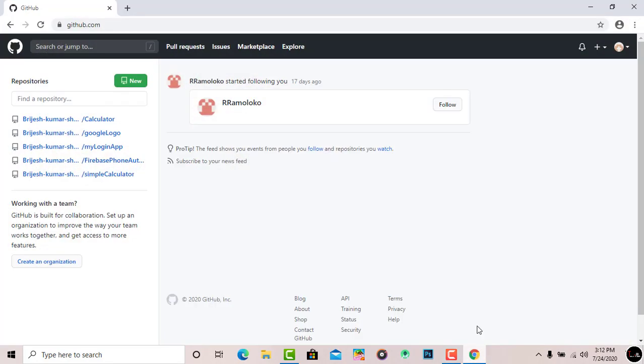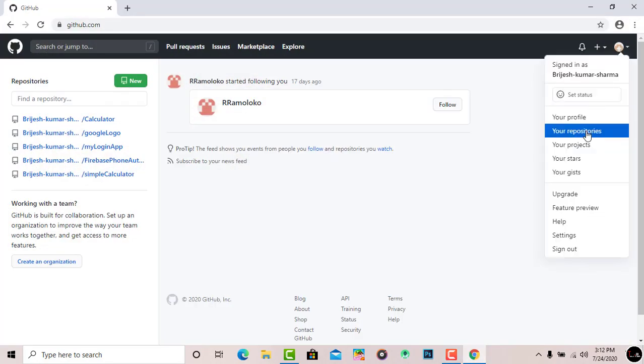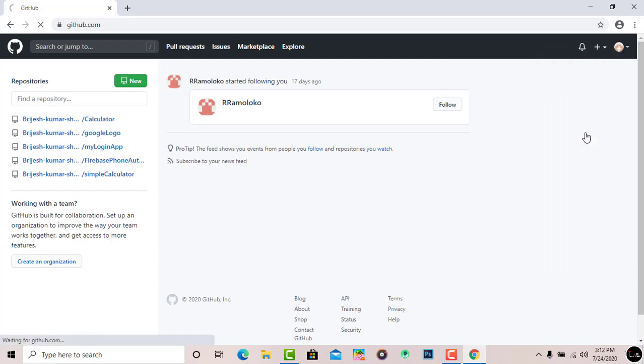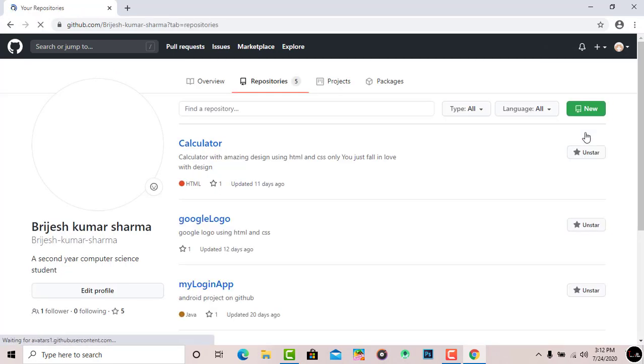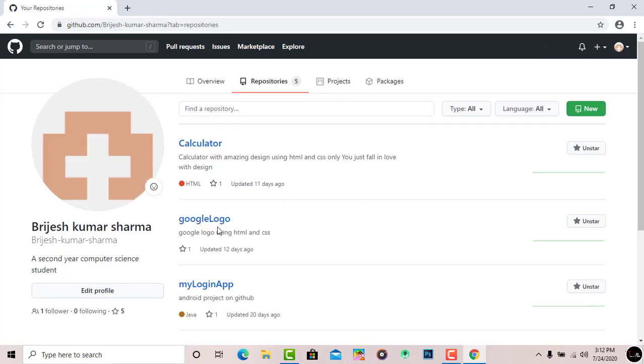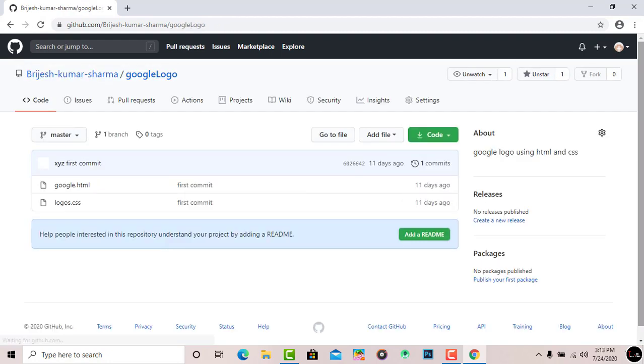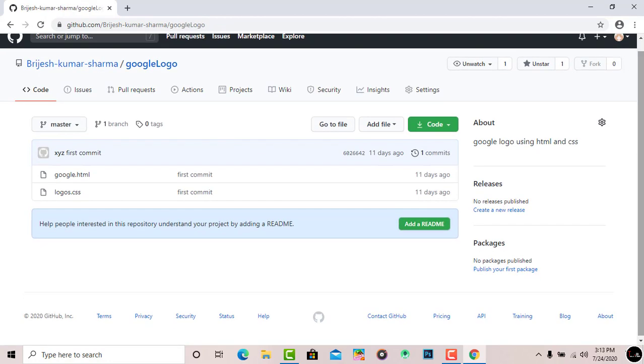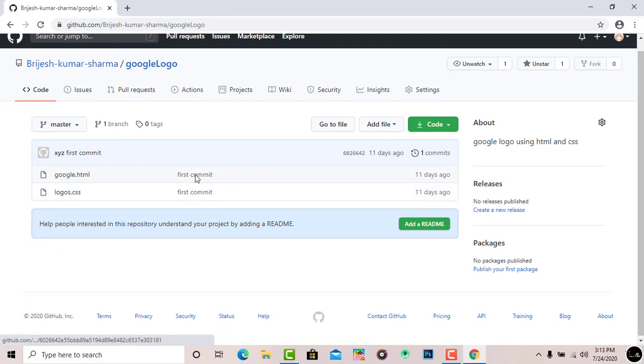Here you can see this is my GitHub account and here are all of the repositories. In my previous video I pushed this project called Google Logo from my Visual Studio Code to GitHub. I'll simply open it. It contains two files: logo.css and google.html.